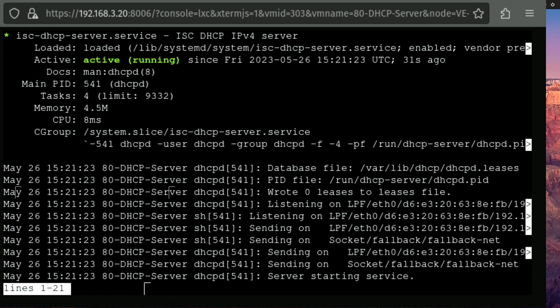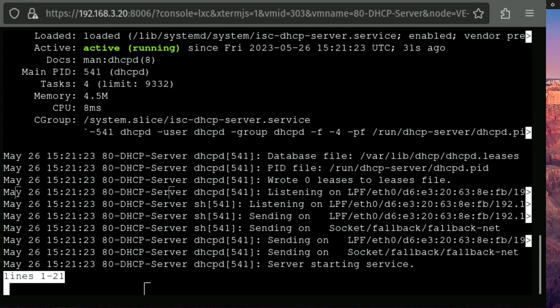It's kind of just a good practice. If you entered something wrong in one of these files or something, it may not boot up. And it may not even give you an error message. So by running a status, we can check that it's active and running.